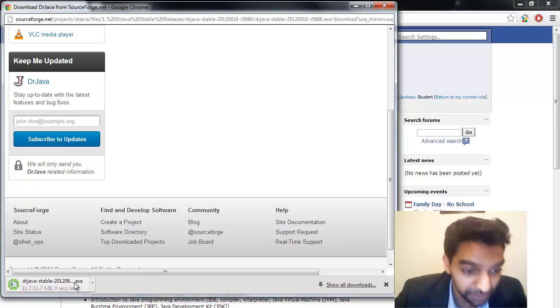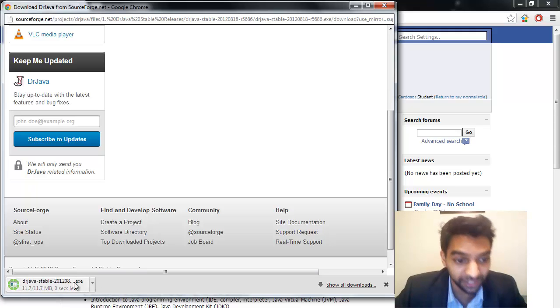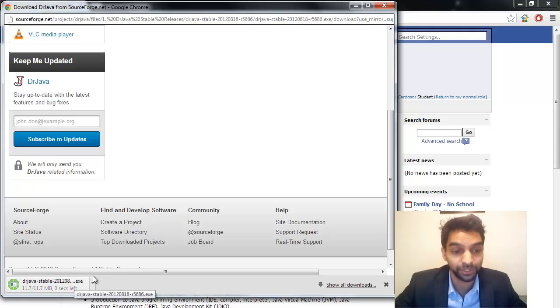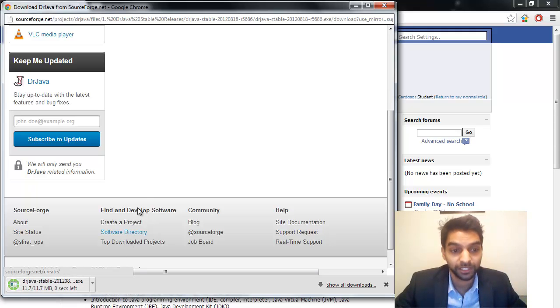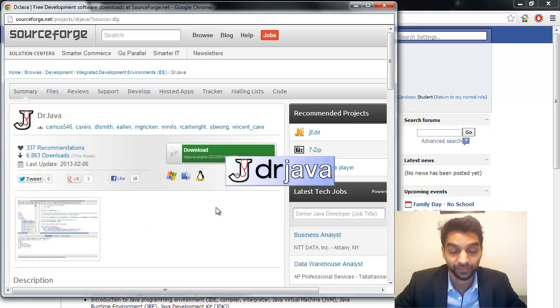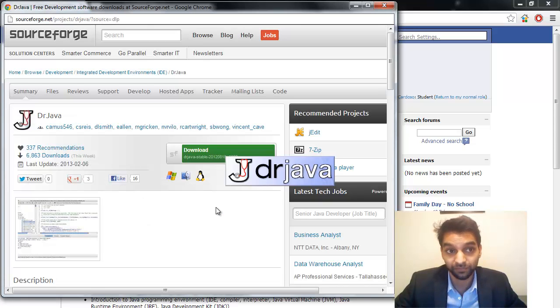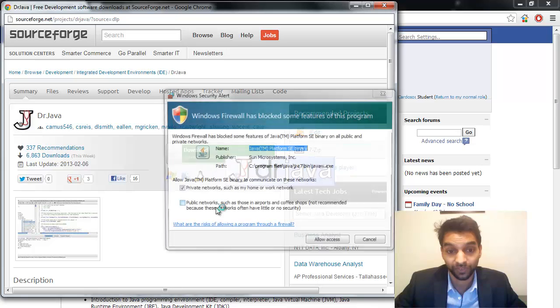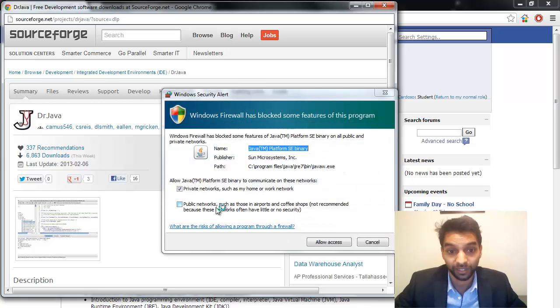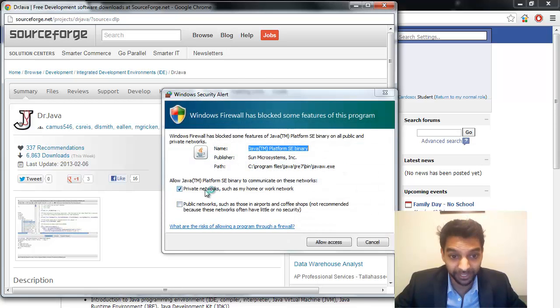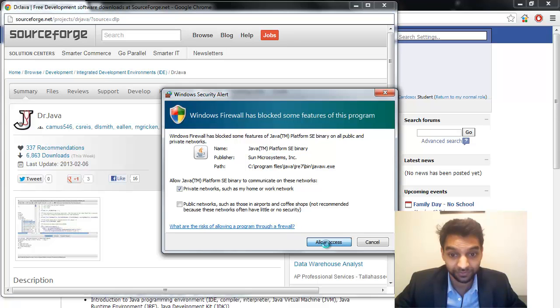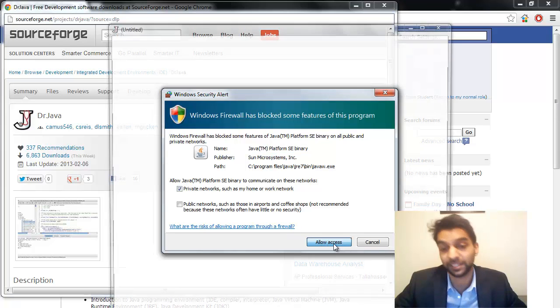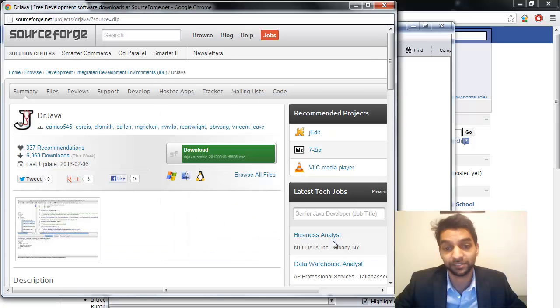Once that download is complete, then you can click on it again to run the Dr. Java. And it takes a few seconds. Go ahead and allow it to work. Click Allow Access if that happens.